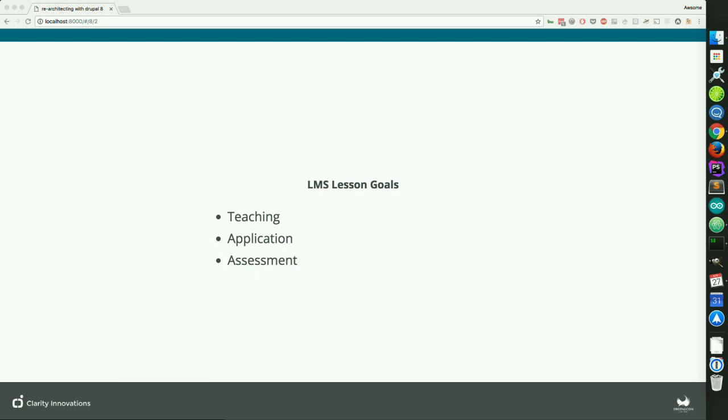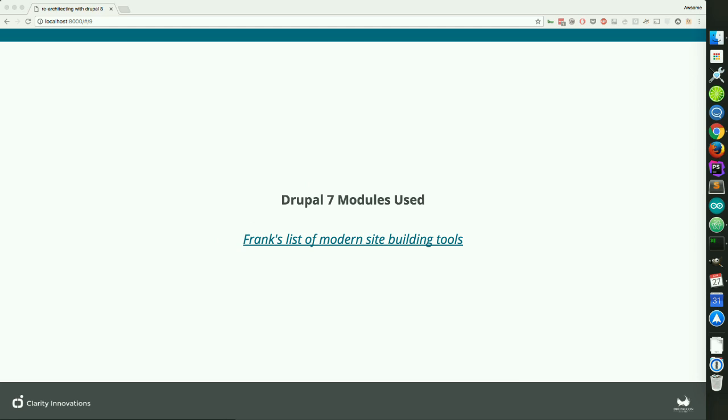These are the modules core to our functionality. I gave a talk on modern Drupal 7 development at a meetup in Portland a year or two ago. I'm not going to go through every module, but the link will be in the slide notes posted at the end. I will go over the modules we used in this project that are core to functionality, and then later I'll talk about how they relate to building with Drupal 8.